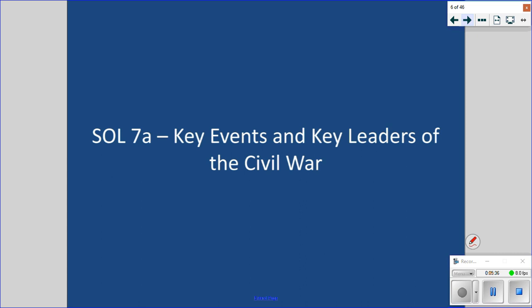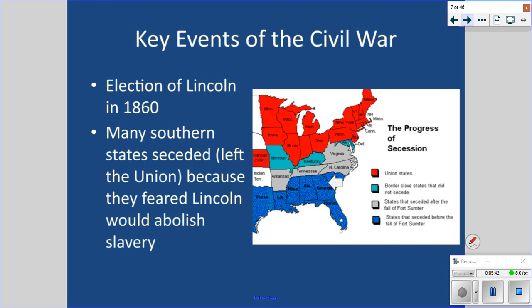Let's look at some key events and key leaders of the Civil War. The first key event is the election of Lincoln in 1860. Southern states believed that Lincoln was going to abolish slavery, and so you get the first seven states to secede in 1860 following the election of Lincoln.